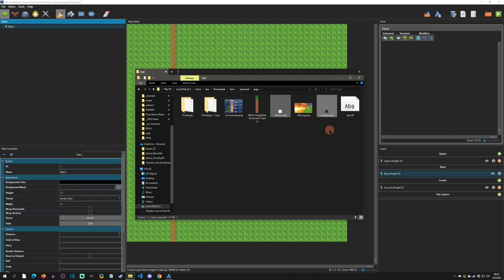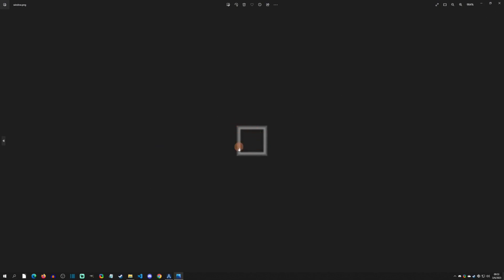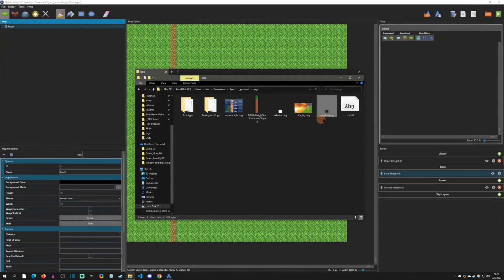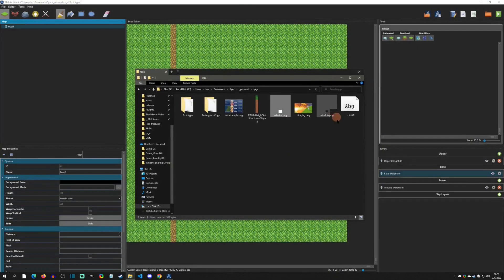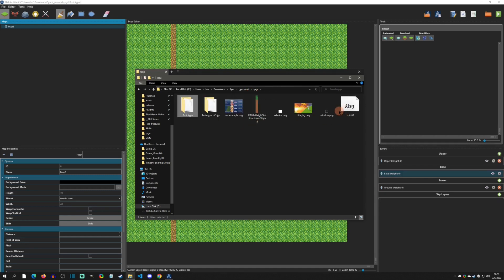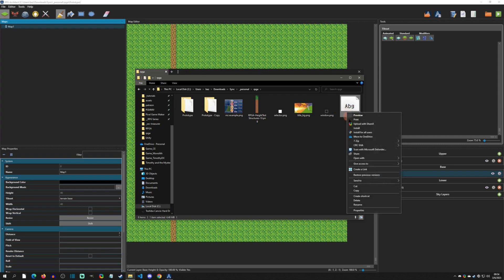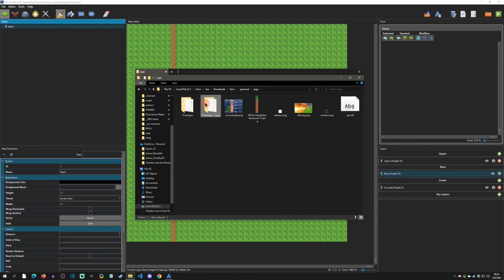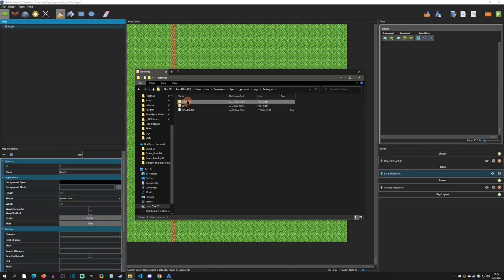We also have a selector and a window. The window is just a small little window and RPGA will nine-slice this up pretty nicely. The selector is just a cursor and can be animated, but I just wanted a static one. I'm going to copy both of these and put them in the UI directory — they're already there. The last thing we want is our font. I like this zpix font because it supports simplified Chinese and Japanese.